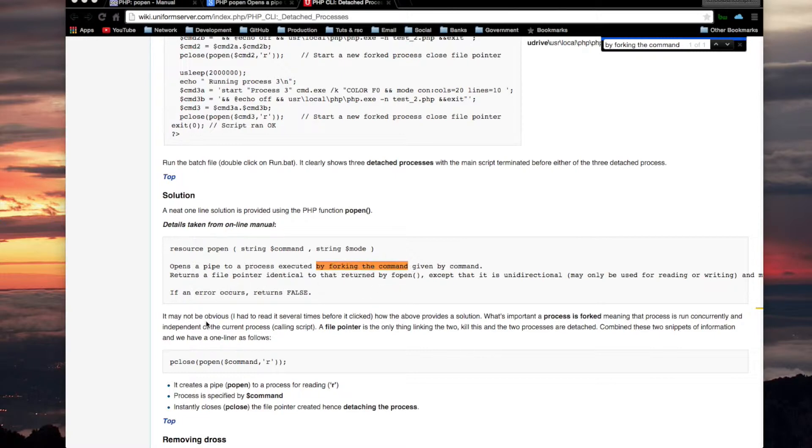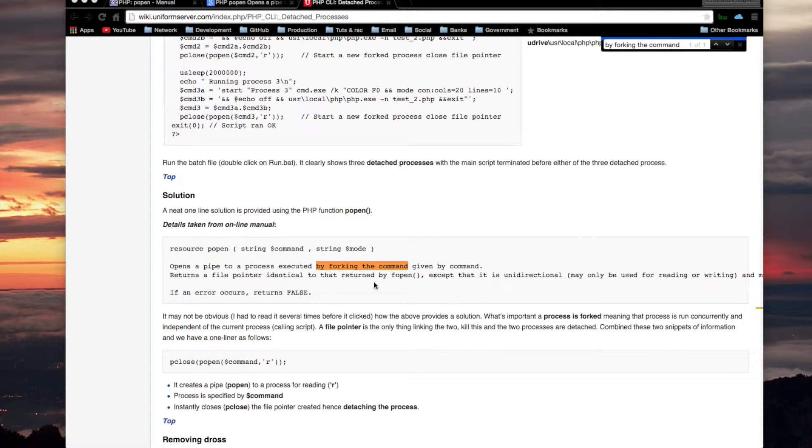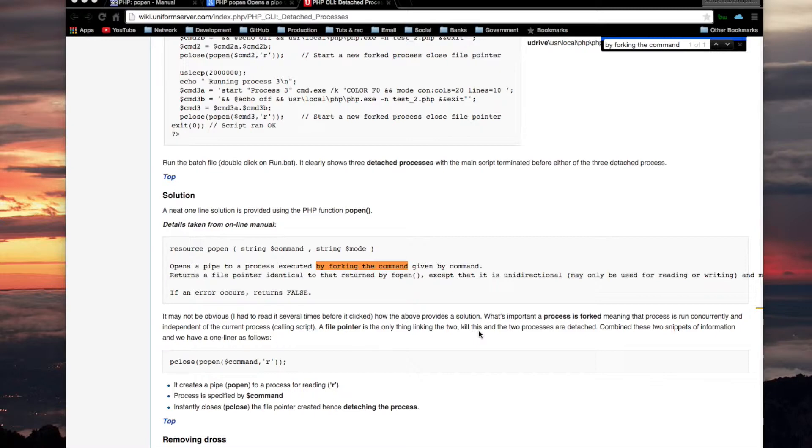Here it says, and he's talking about the solution to his problem, not my problem or any other problem. And his problem is the problem that I was considering a couple videos back, which is how to launch a process and then background it in such a way that your PHP script continues after that process is launched and doesn't wait for it. So he says, what's important, a process is forked, and he's reiterating here, meaning that process is run concurrently and independent of the current process, which is your PHP script. A file pointer is the only thing linking the two. Kill this, and the two processes are detached. I'm not sure what he is referring to about killing this. What is this? The pointer or the second process?